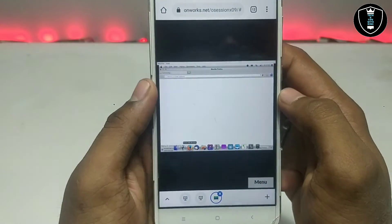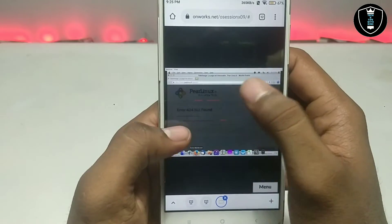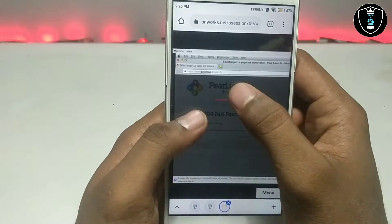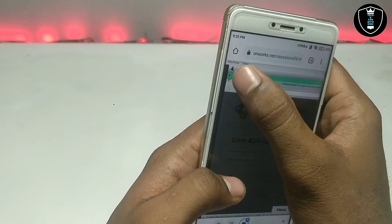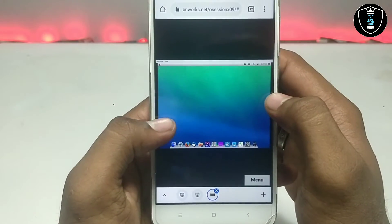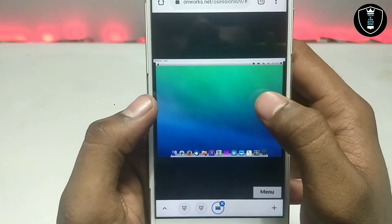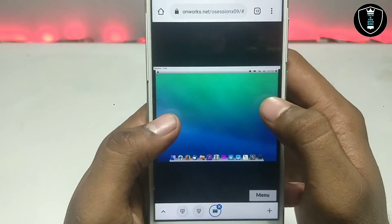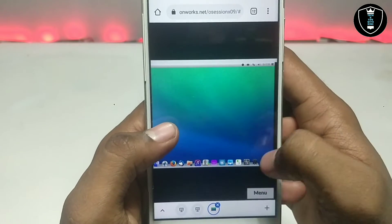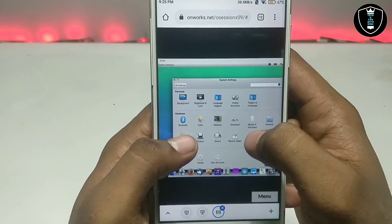Let me open some software — I'm going to open Firefox. As you can see, the software is working perfectly. The loading time is very fast because of the internet connection, which is very fast.